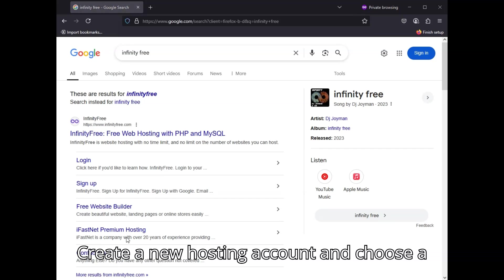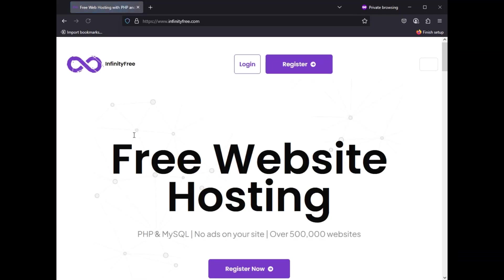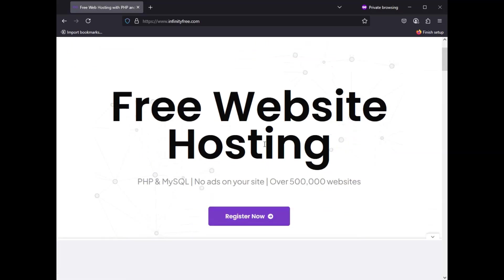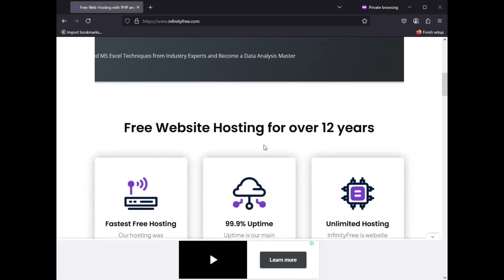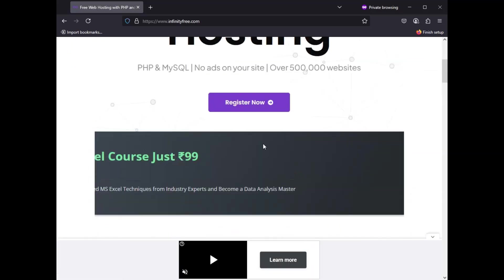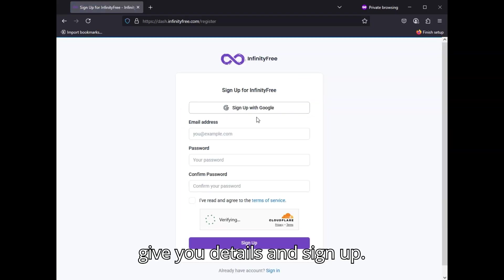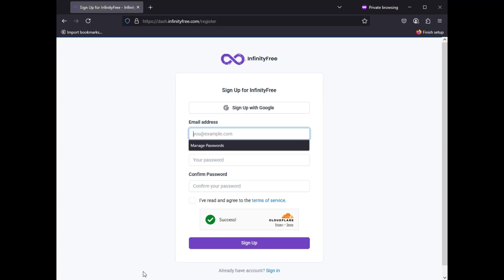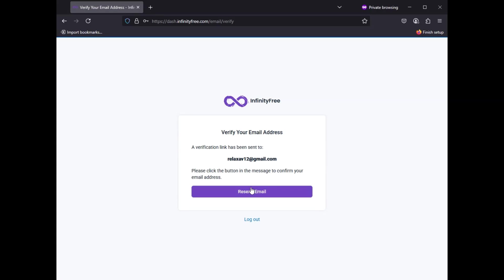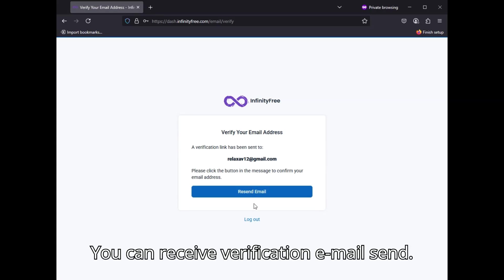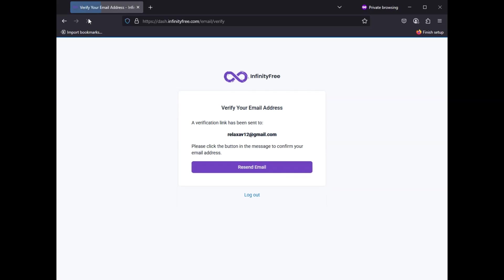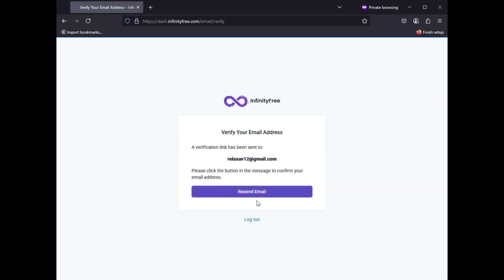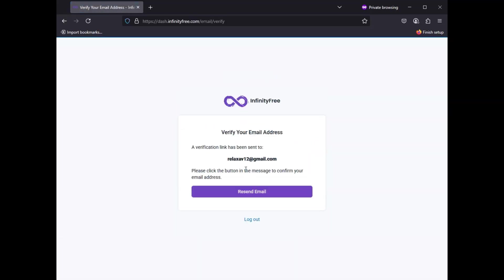Create a new hosting account and choose a free subdomain. Click register. Enter your details and sign up. You will receive a verification email. Check your inbox and log in again.